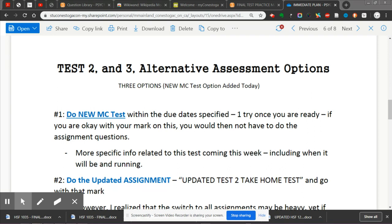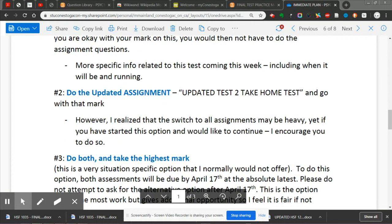Within the due date specified, you get one try. If you're okay with your mark on that, you don't have to do the assignment questions. More specific info related to the test is coming this week when it will be up and running. Basically, option one is: you take the multiple choice test, you're cool with your mark, and we stay as is.